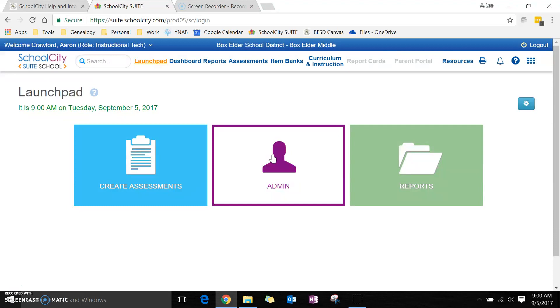You also might want to use this for something like an essay, something that you'll grade somewhere else but want the data available within SchoolCity.